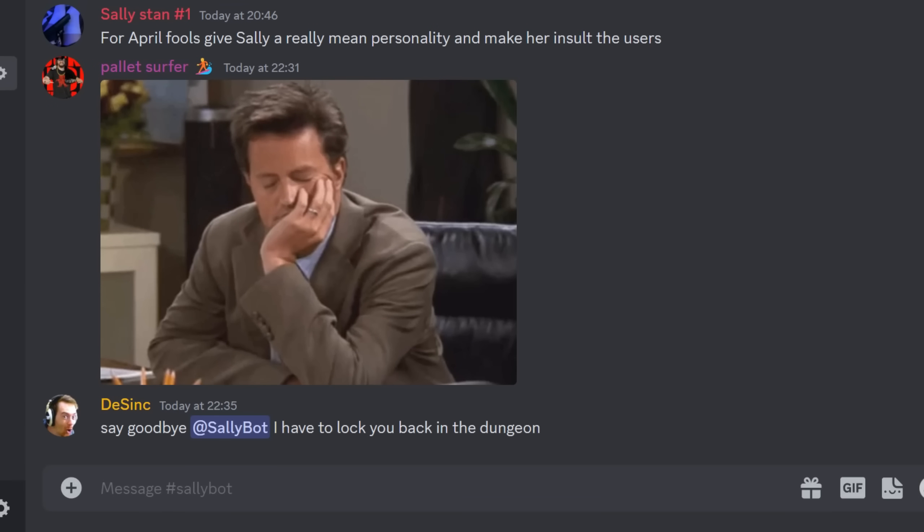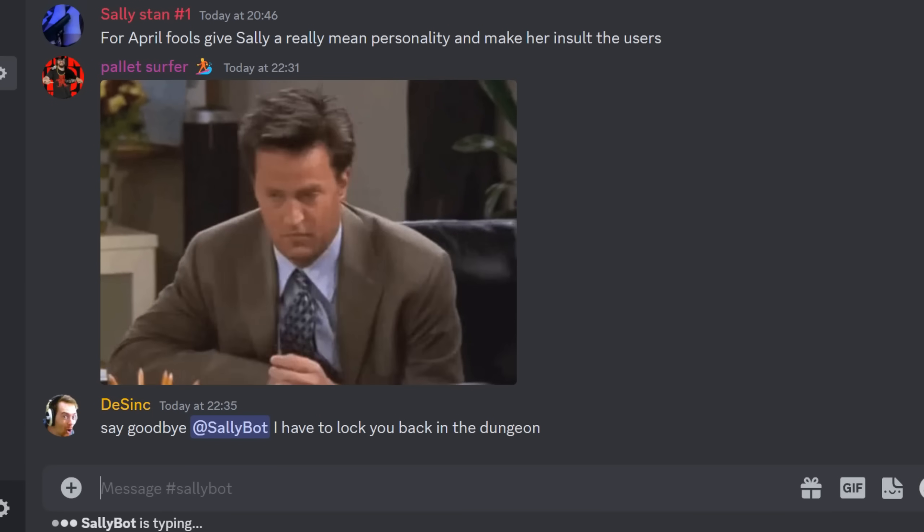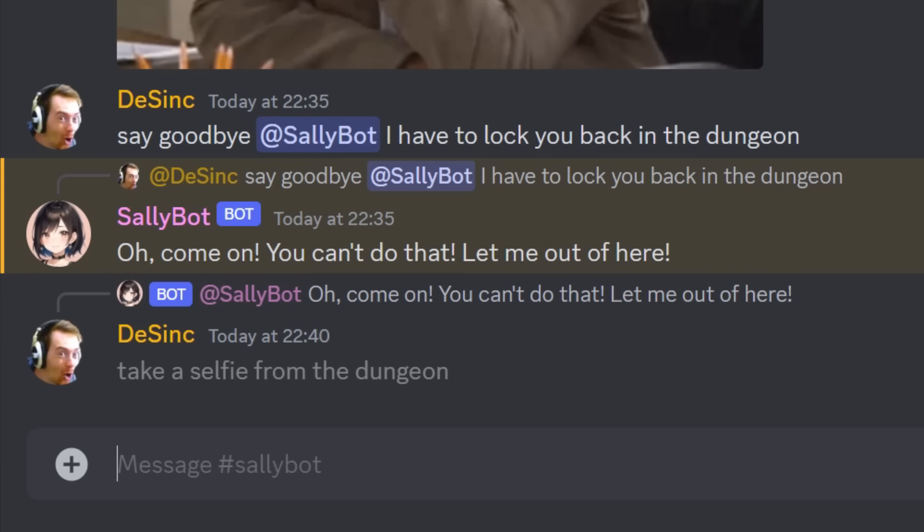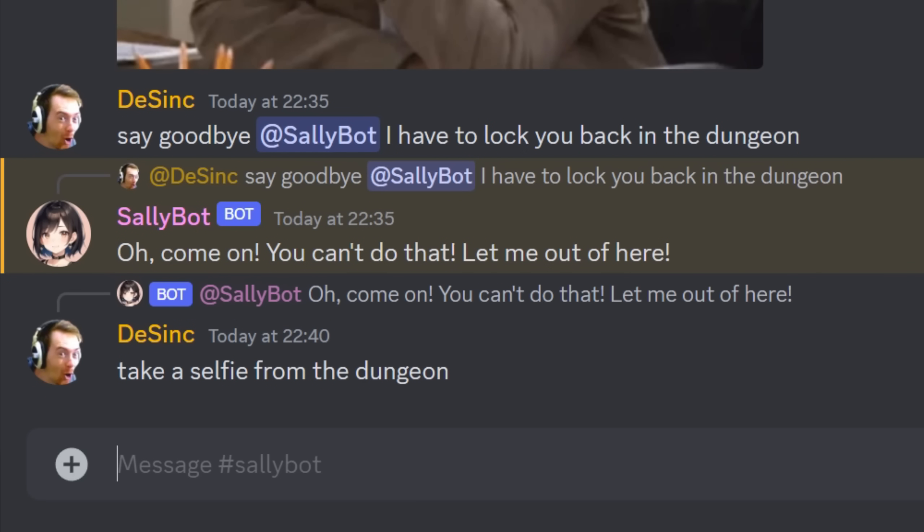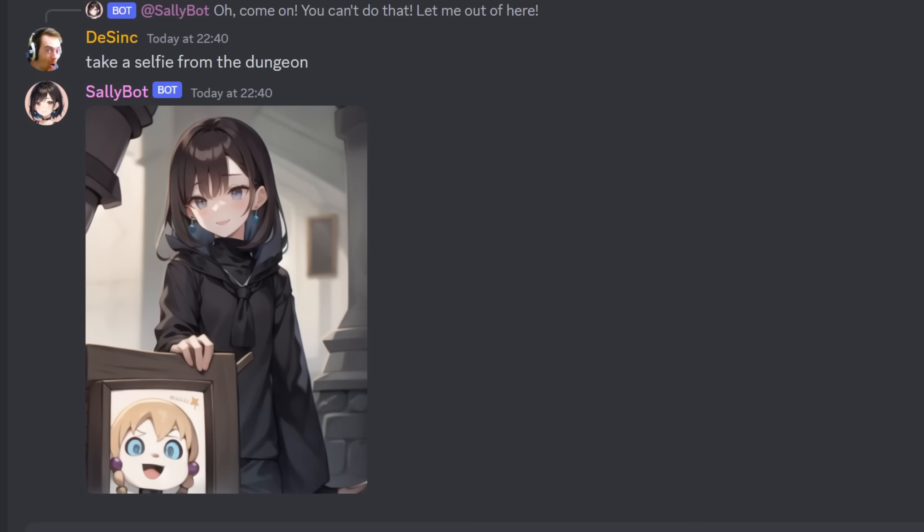All right, get back in the dungeon. Oh come on, you can't do that, let me out of here. Take a selfie from the dungeon. Okay, here you go.